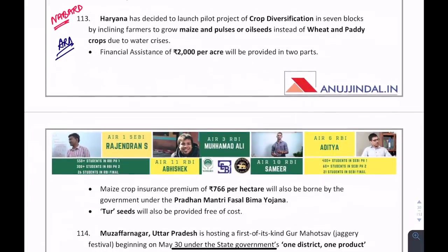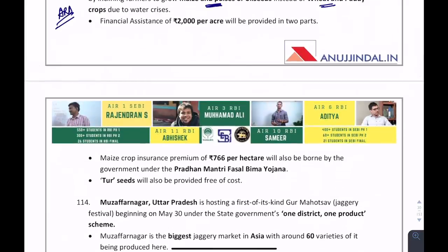Recently Haryana decided to launch a pilot project for crop diversification. When there is a water crisis, it is better to grow maize or pulses rather than wheat and paddy, as they require less water and keep soil fertility intact. Seeds were provided free of cost, and the maize crop insurance premium of ₹766 per hectare will be borne by the government under PMFBY. Financial assistance of ₹2,000 per hectare will also be provided.